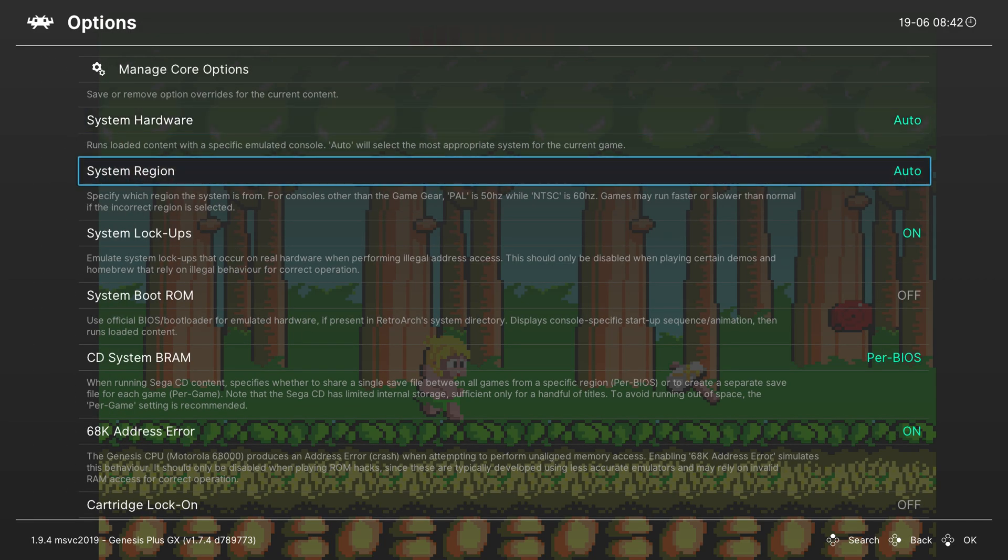The same I can say for system region. Auto has also been fine for me, although you can feel free to come in here and adjust either of these if you would like.